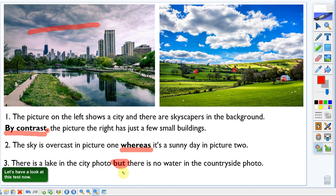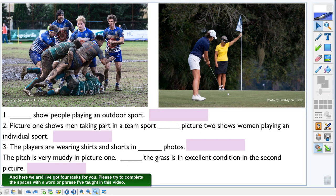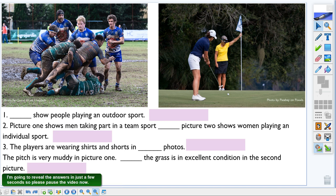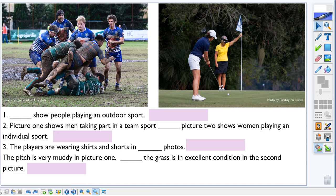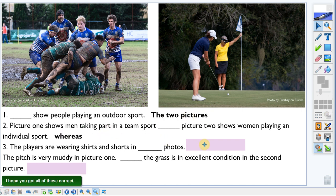I've just about got enough time to give you a quick test on the vocabulary taught in this video. I've got four tasks for you — please try to complete the spaces with a word or phrase from this video. I'm going to reveal the answers in just a few seconds, so please pause the video now. Okay, here are the answers — I hope you got all of these correct.